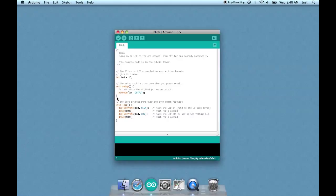Let's keep going. The loop routine runs over and over again forever. We already described what a loop is - basically, everything within the loop runs repeatedly unless some kind of logic within the sketch tells it not to anymore.